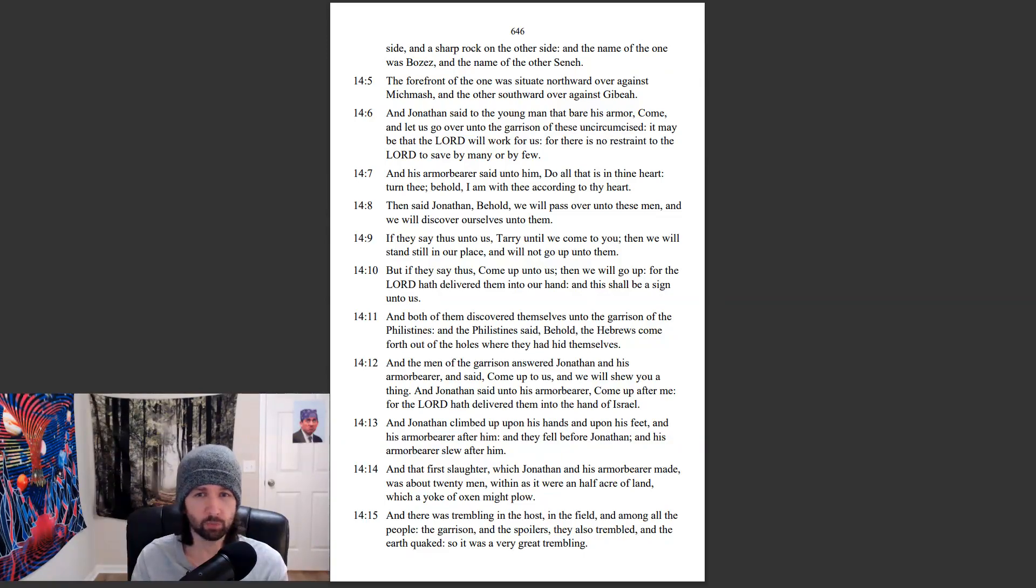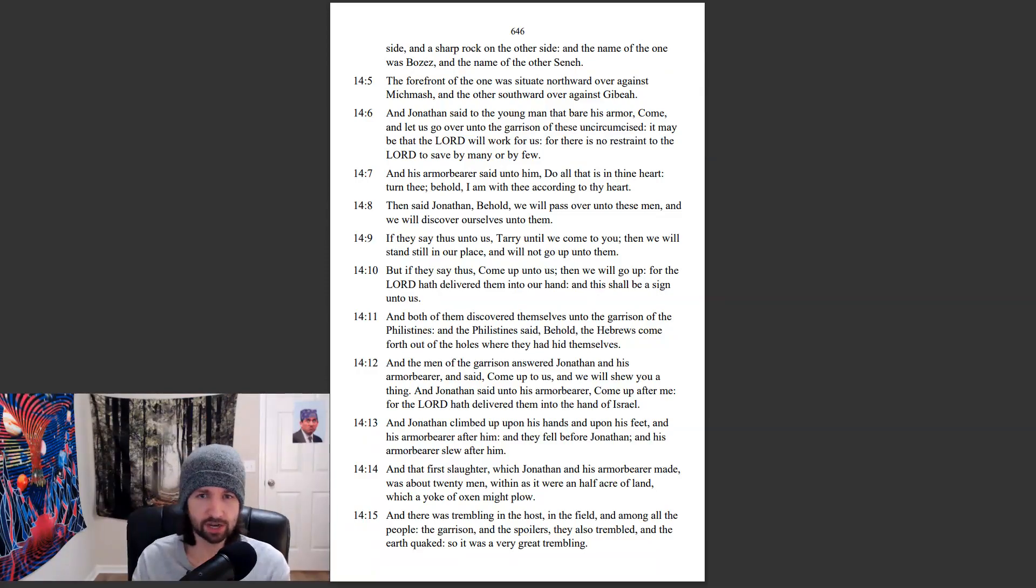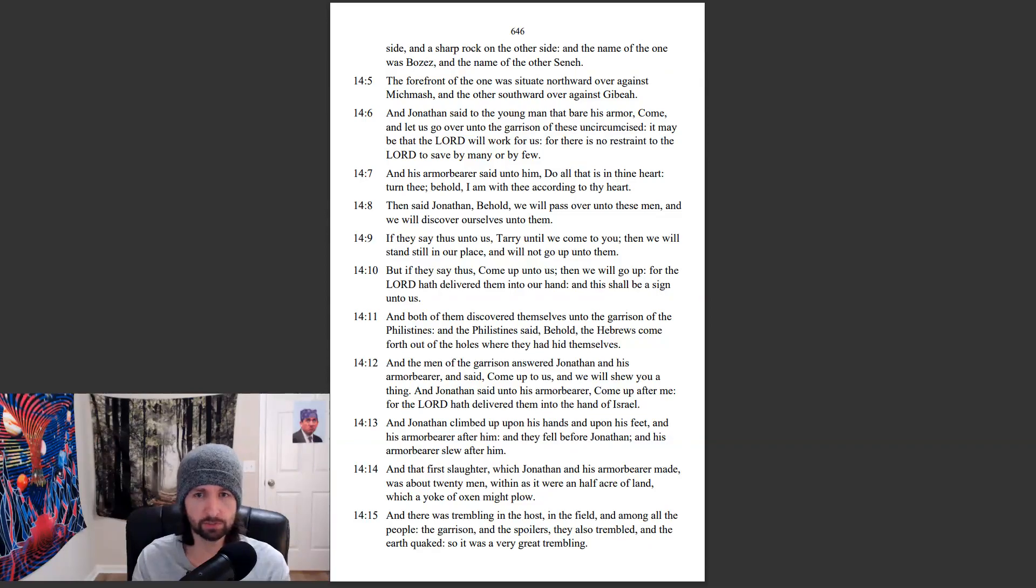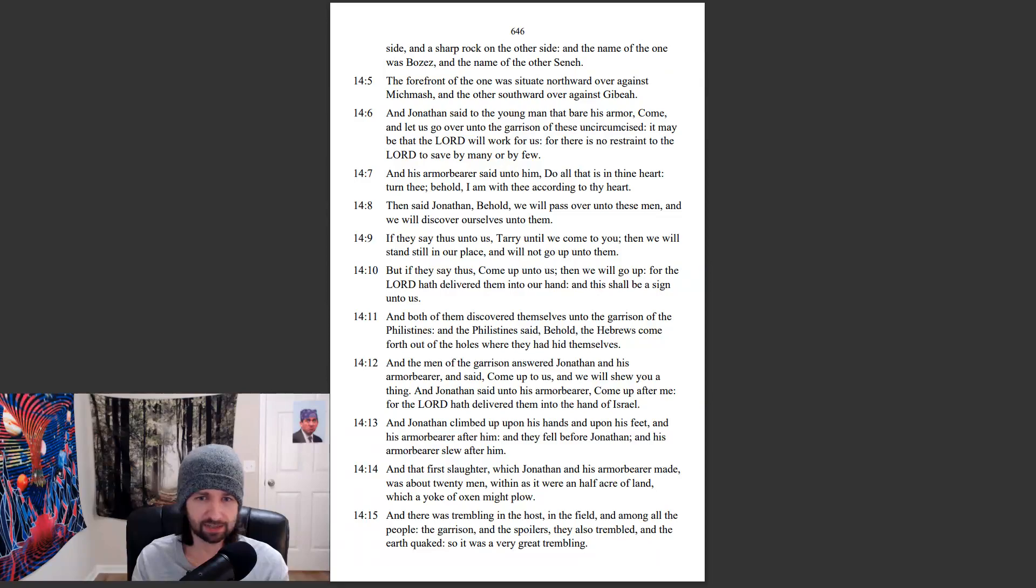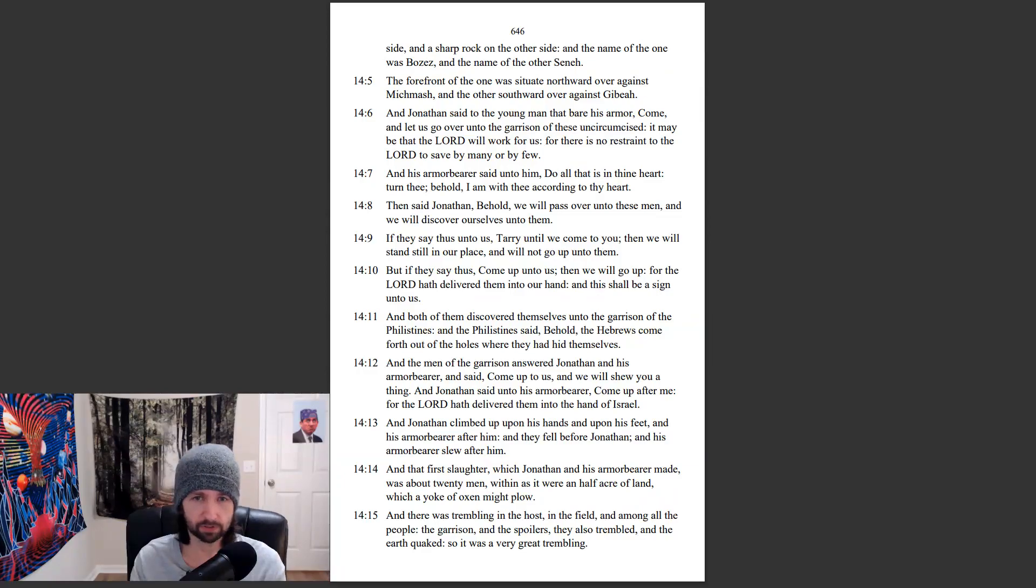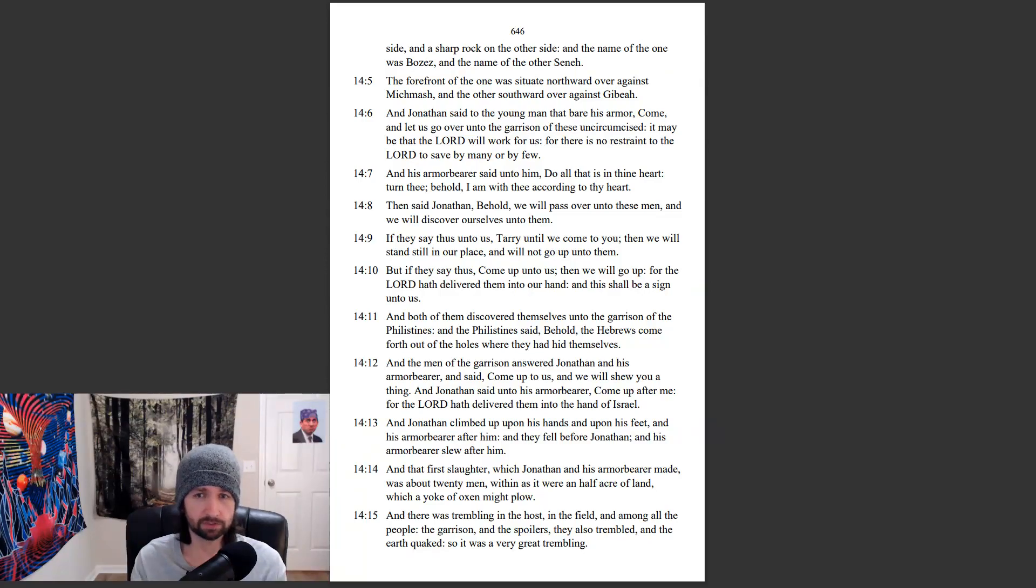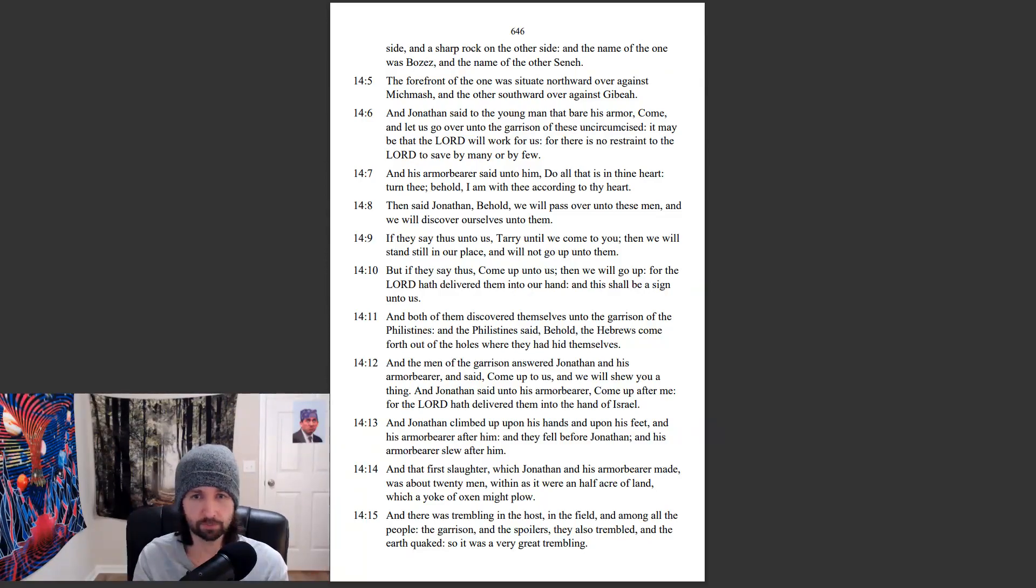Then said Jonathan, Behold, we will pass over unto these men, and we will discover ourselves unto them. If they say thus unto us, Tarry until we come to you, then we will stand still in our place, and will not go up unto them. But if they say thus, Come up unto us, then we will go up, for the Lord hath delivered them into our hand, and this shall be a sign unto us.